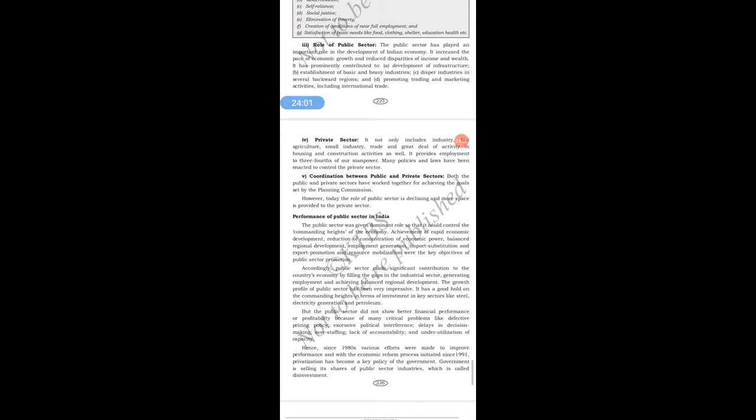Both the public and private sectors have worked together for achieving the goals set by the planning commission. They cooperate to achieve goals and objectives. However, today the role of the public sector is declining and more space is being provided to the private sector.